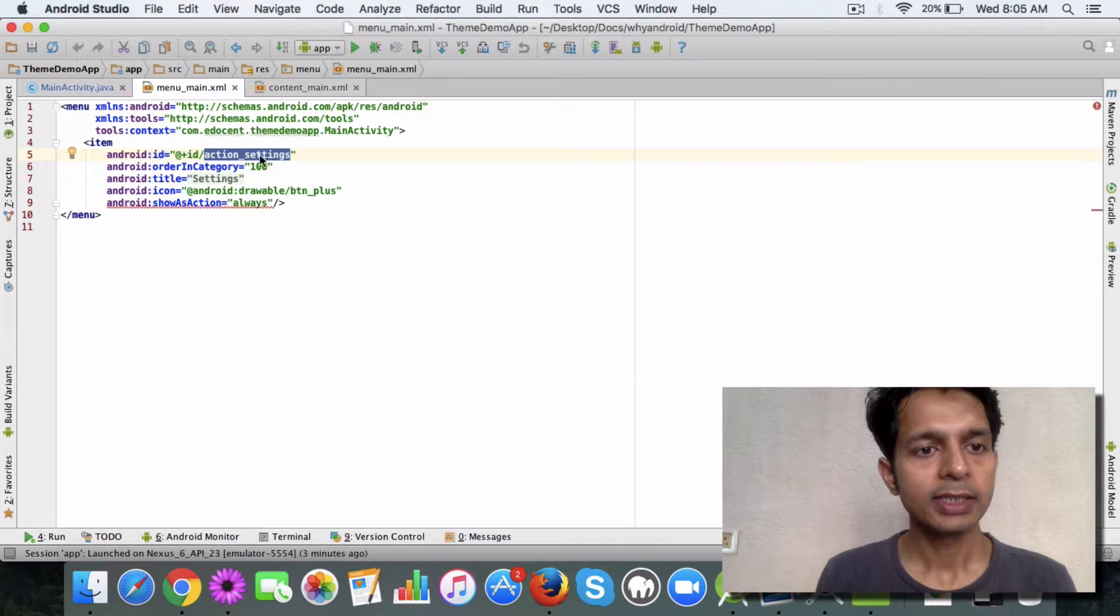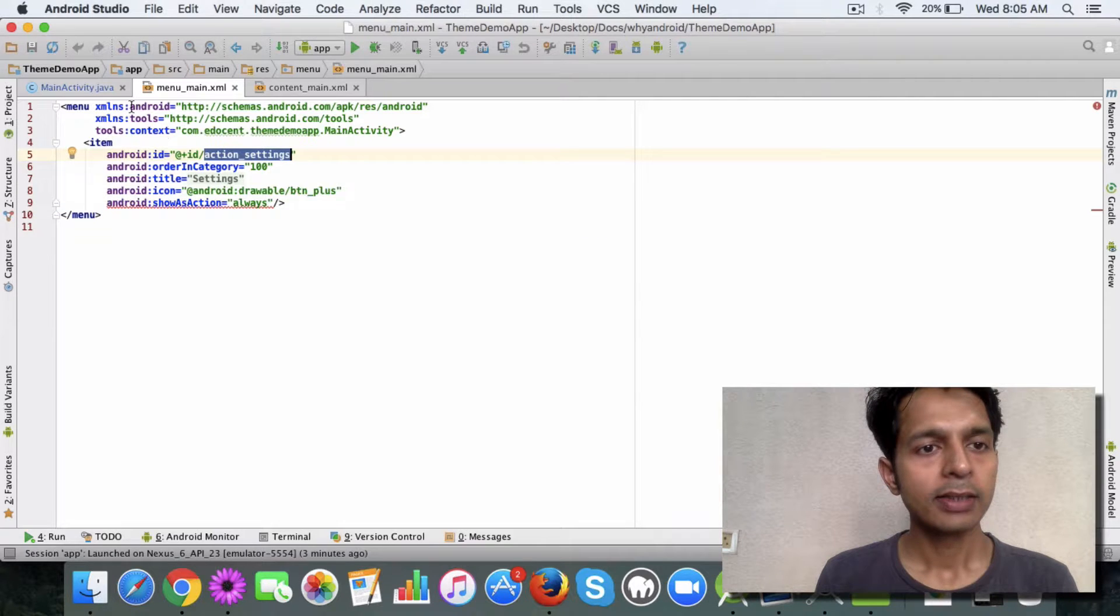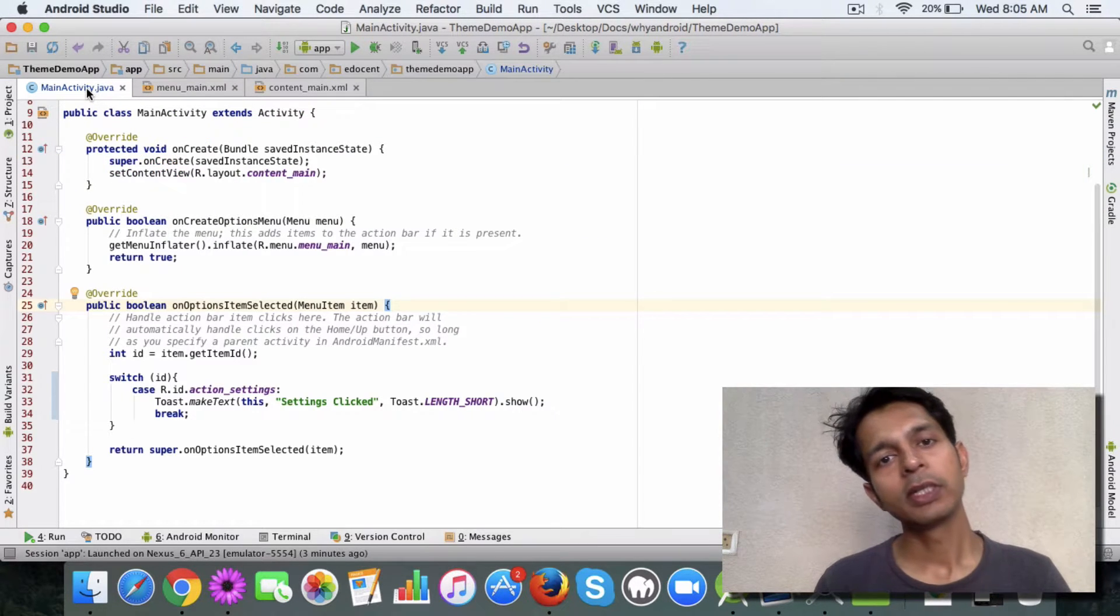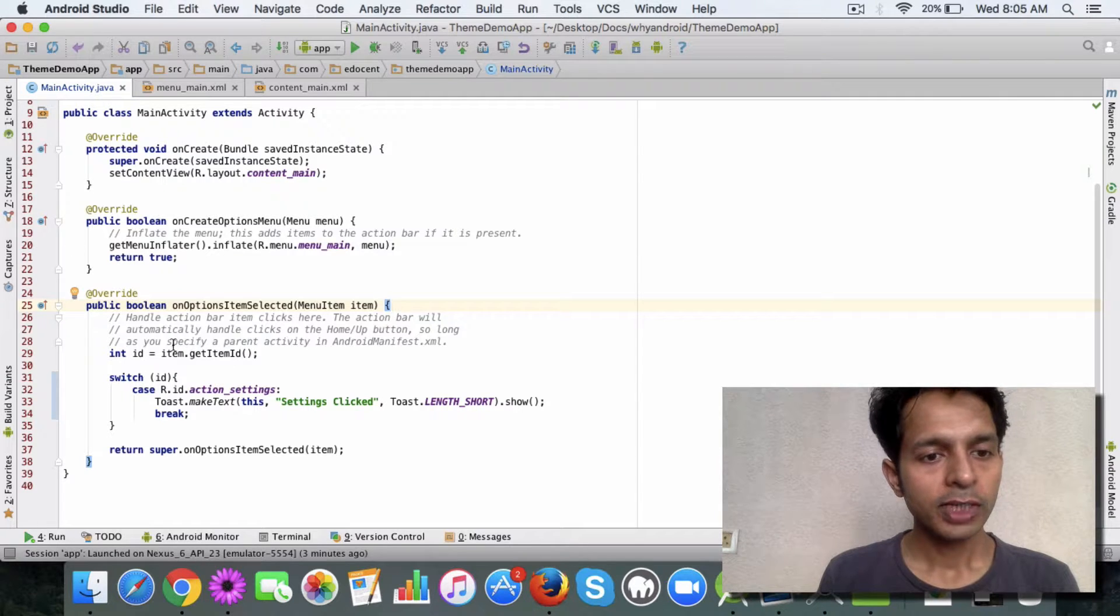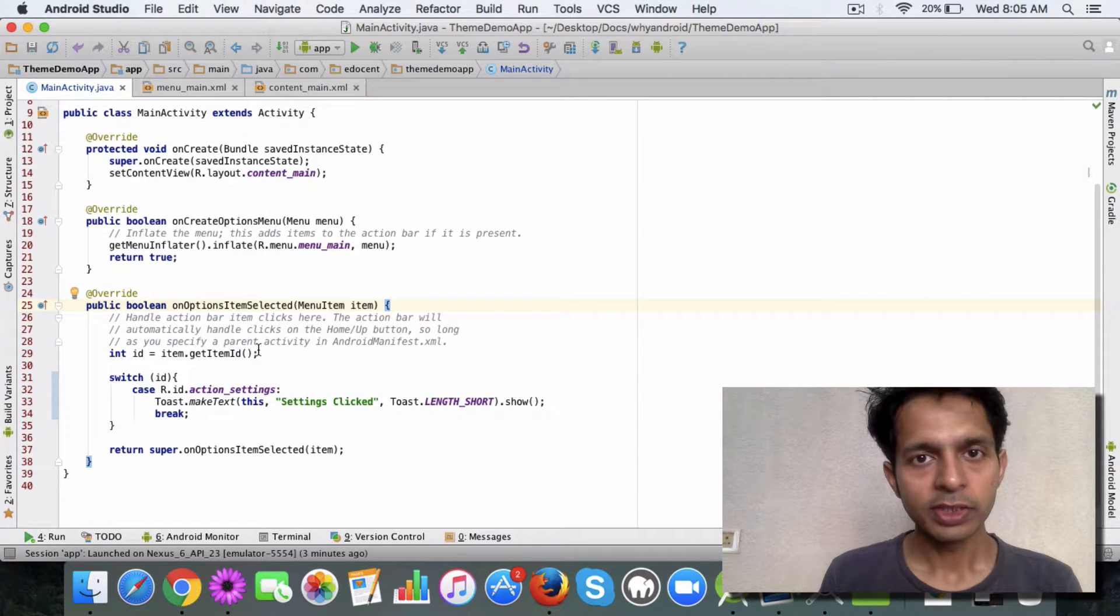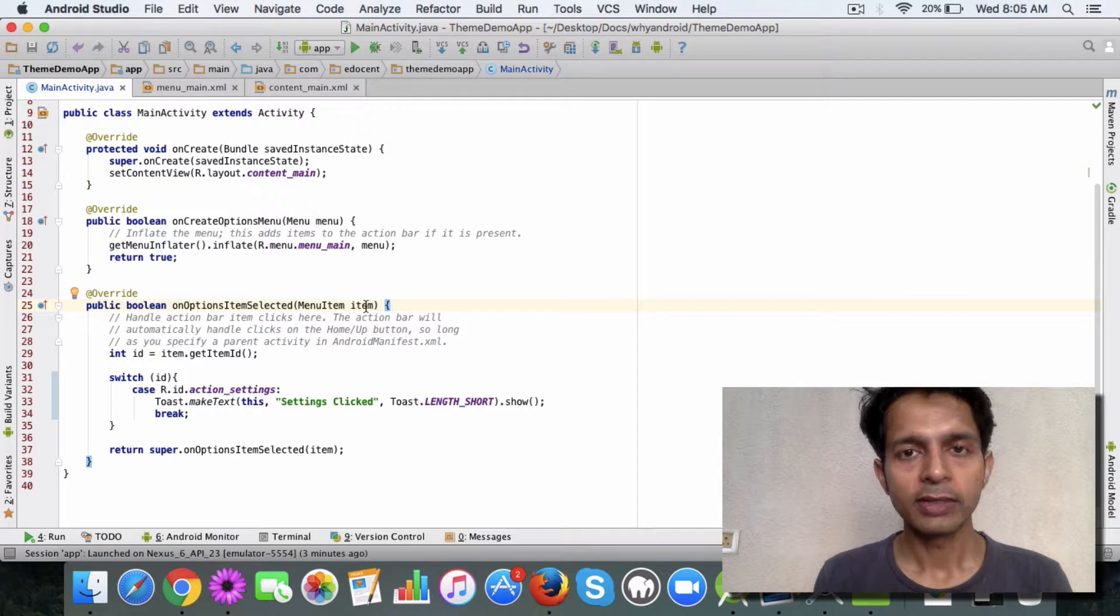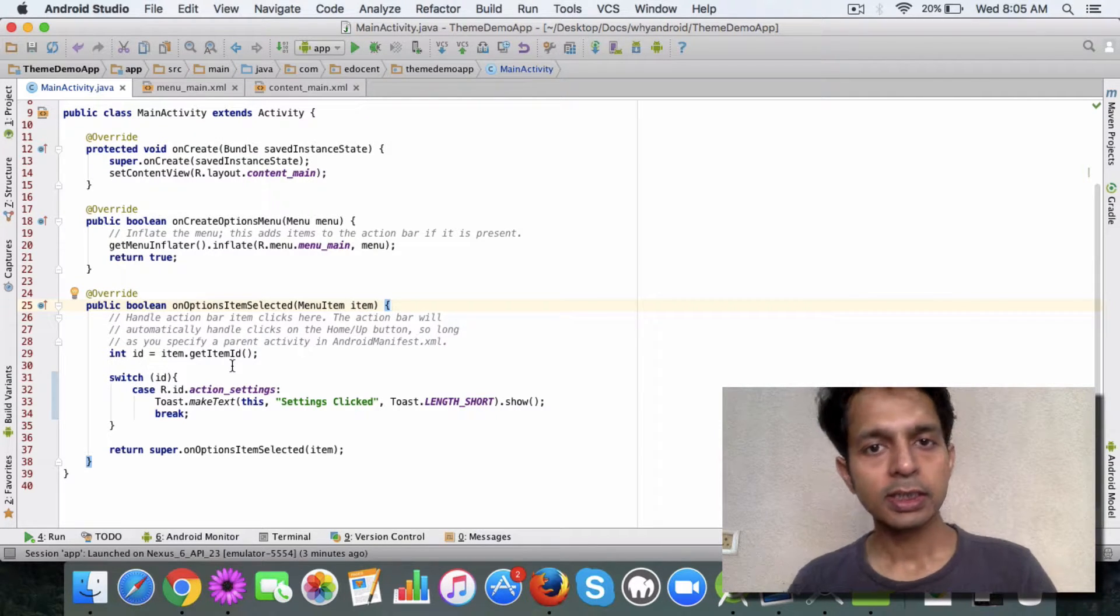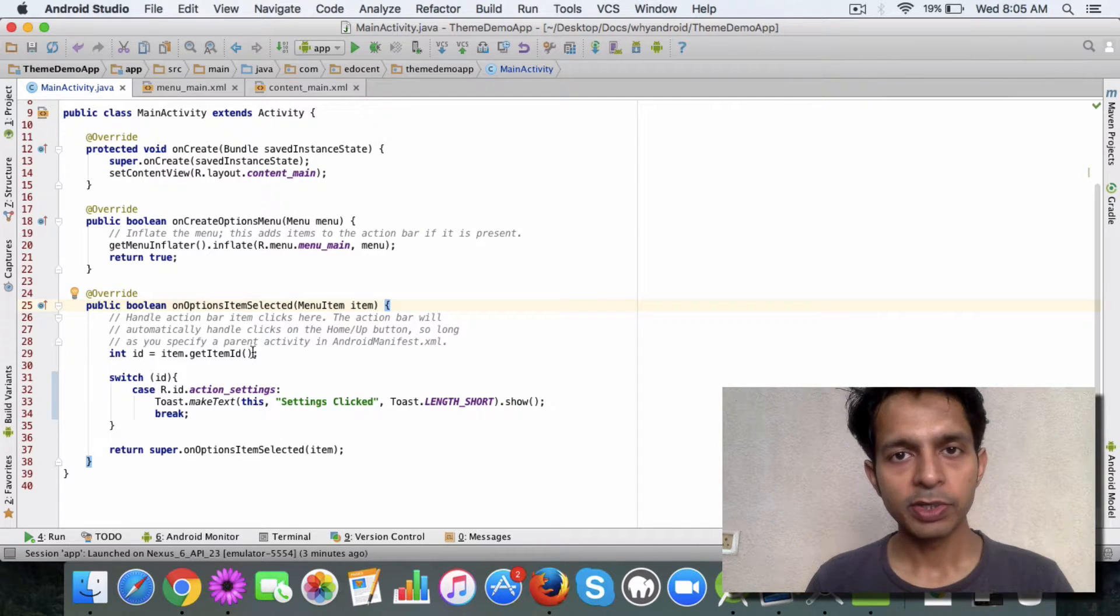When a user clicks on this, it comes to this method. In this method you have a menu item parameter, and from this parameter you can get the item ID which was clicked.